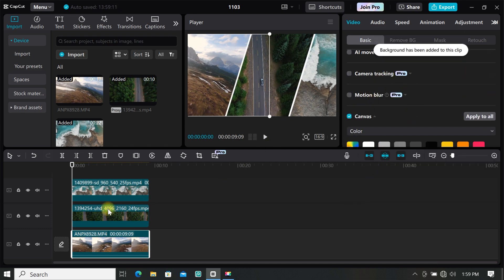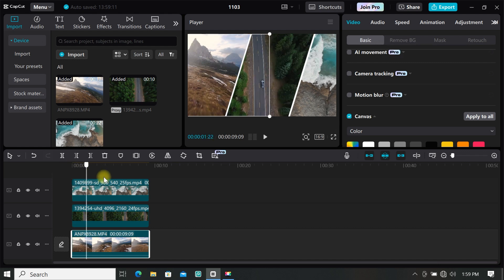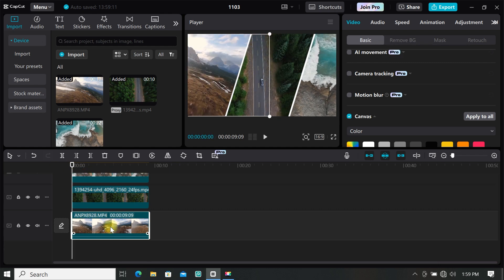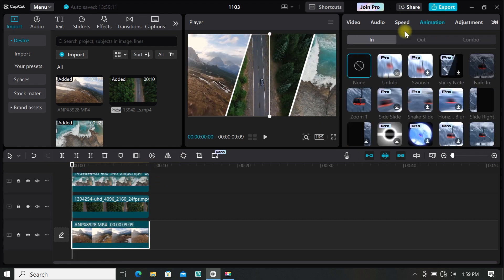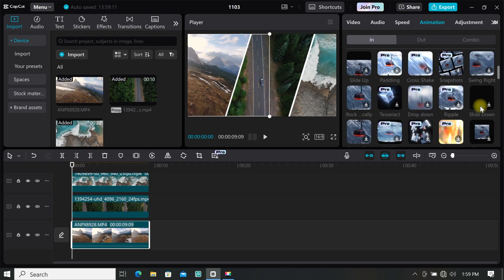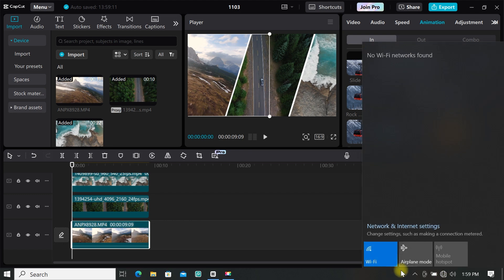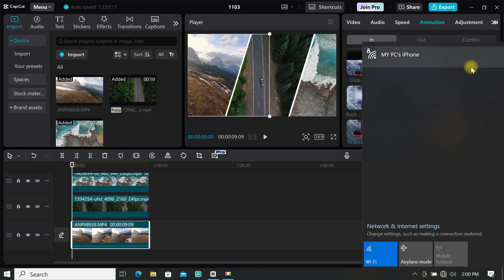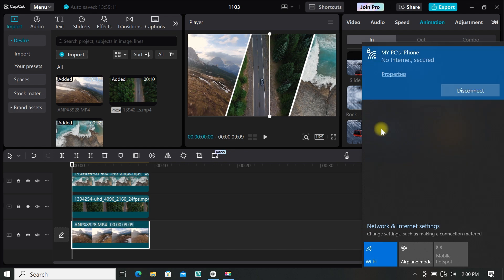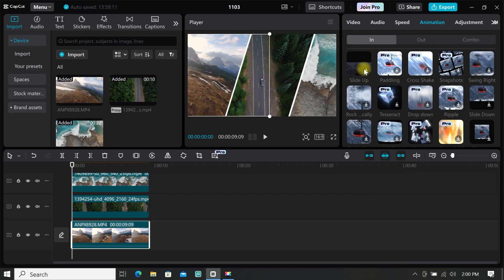And as you can see, there are white lines separating the clips. You can also add some animation to your footages. Just go to animation and you can choose any animation that works best for you. I will use slide up and slide down for this tutorial.